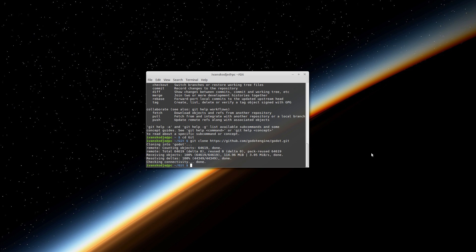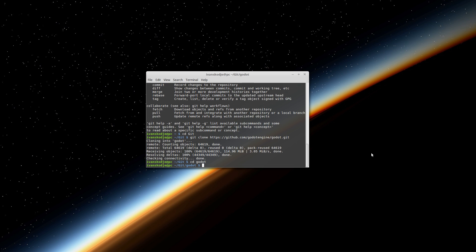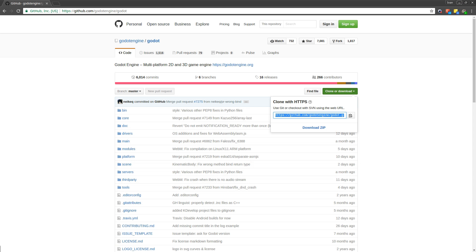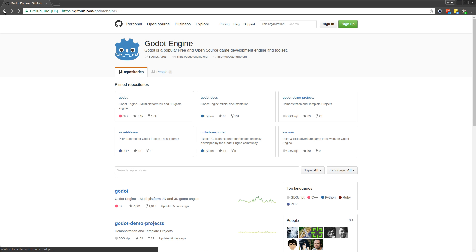Now when that is done I am going to navigate inside the Godot folder and from here we are going to compile it. But before we can compile anything we need to make sure we have all the dependencies. So let us go back to Godot's official website.